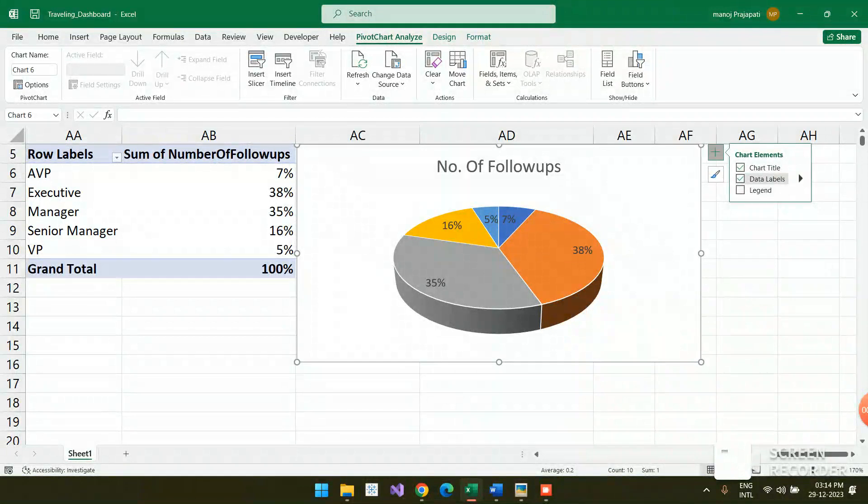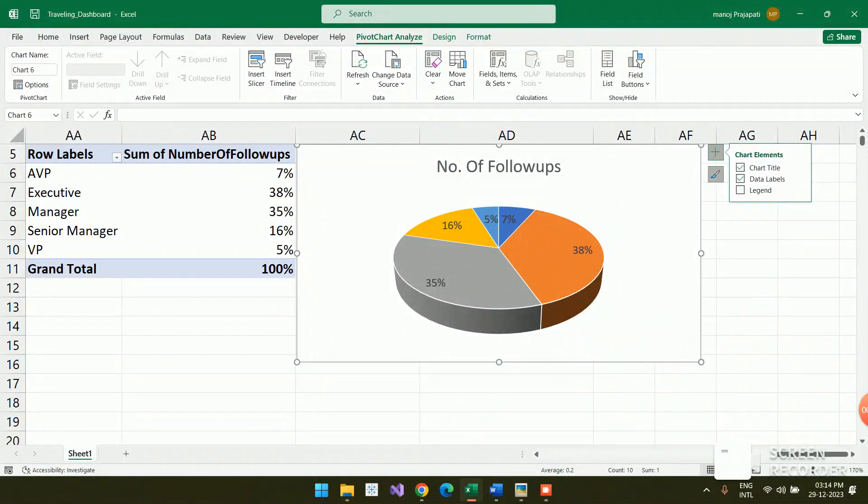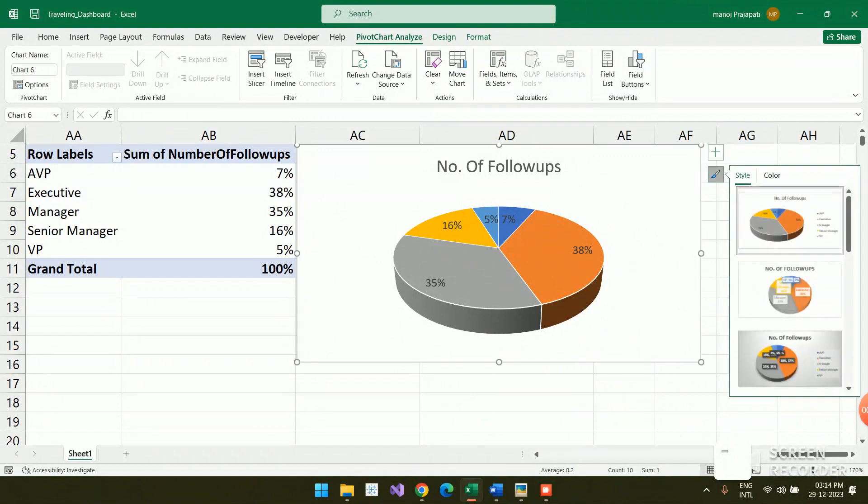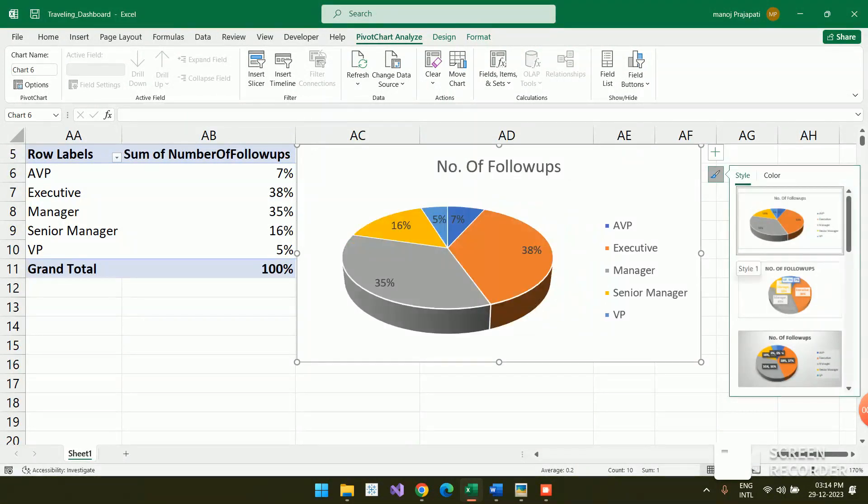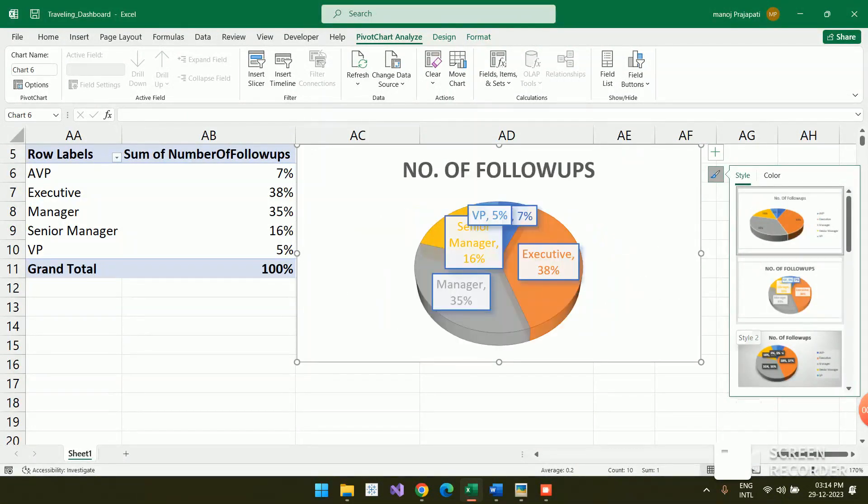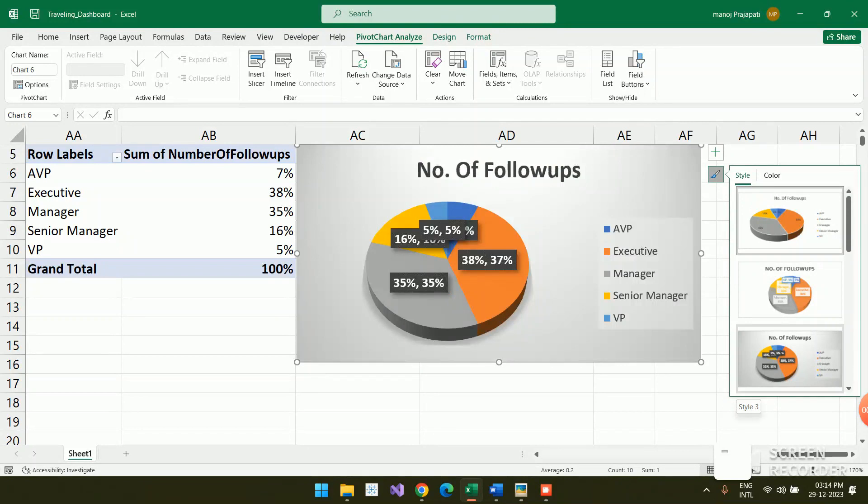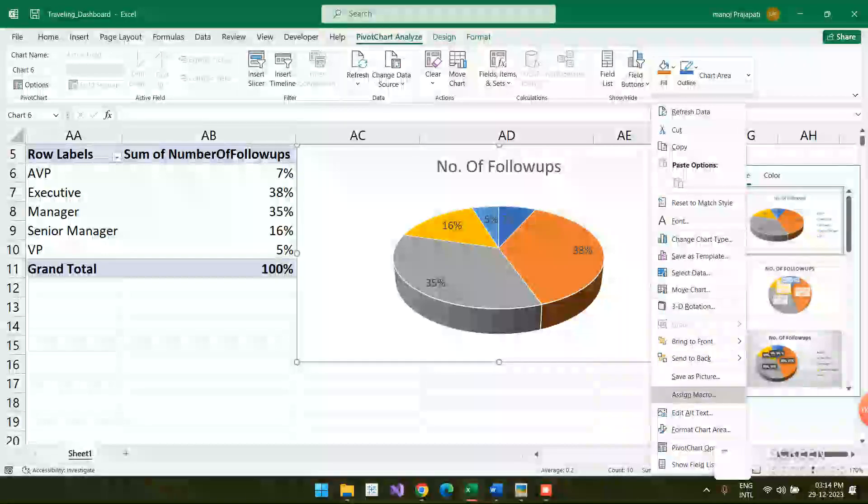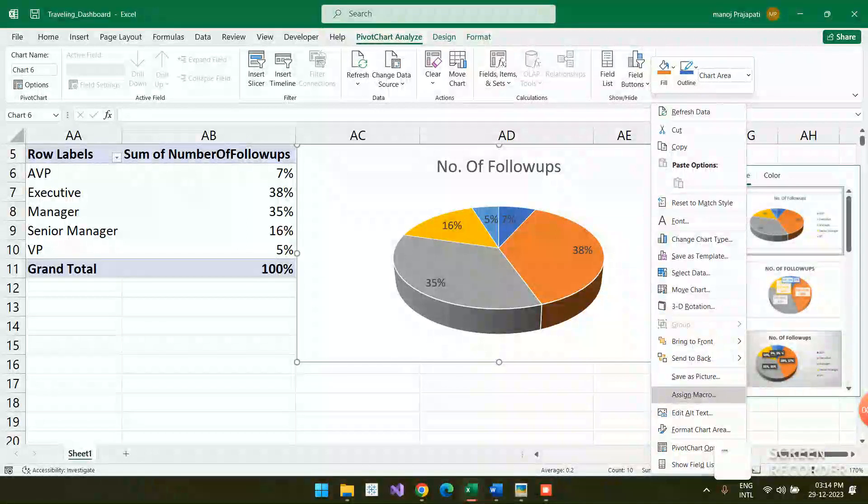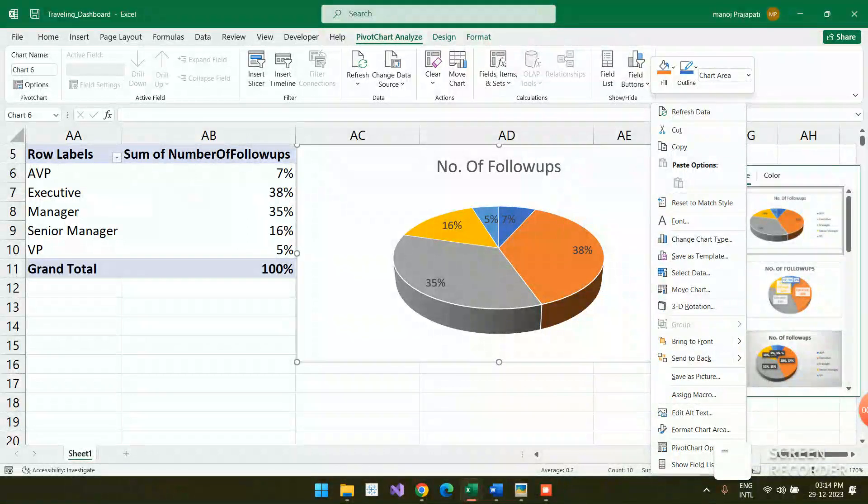This is the pie chart, and you can change the color and many cosmetic things you can do here. You can choose another type of pie chart. Here are ready-made options, so you can choose any one of these. If you want to right-click, you can do many things on this.